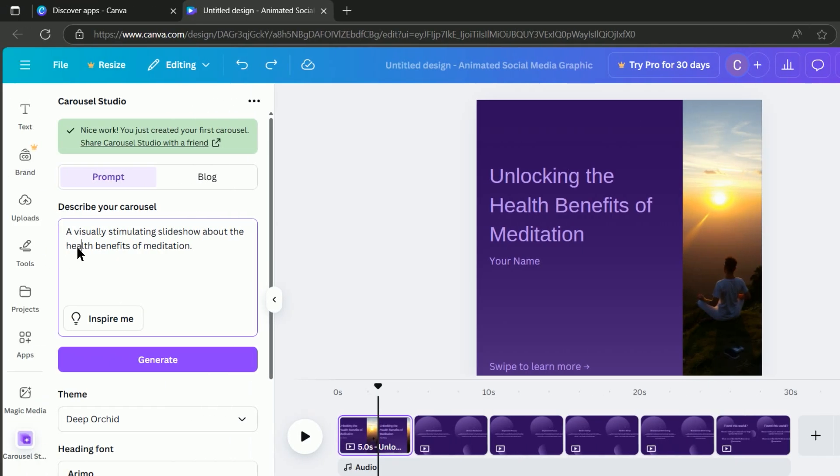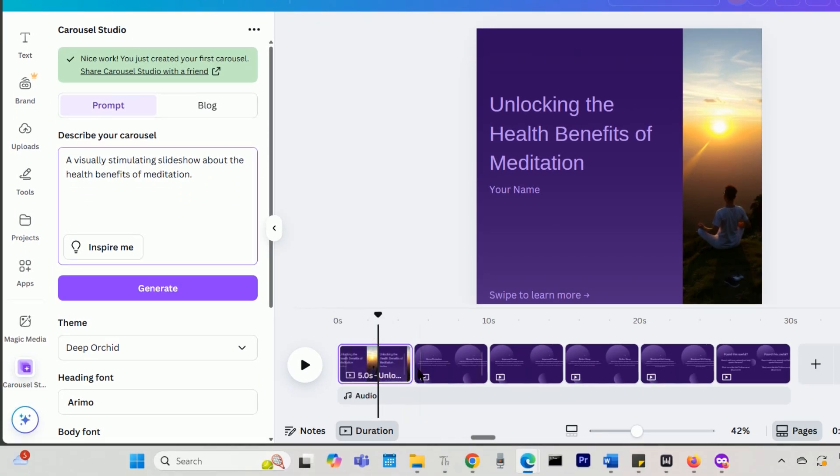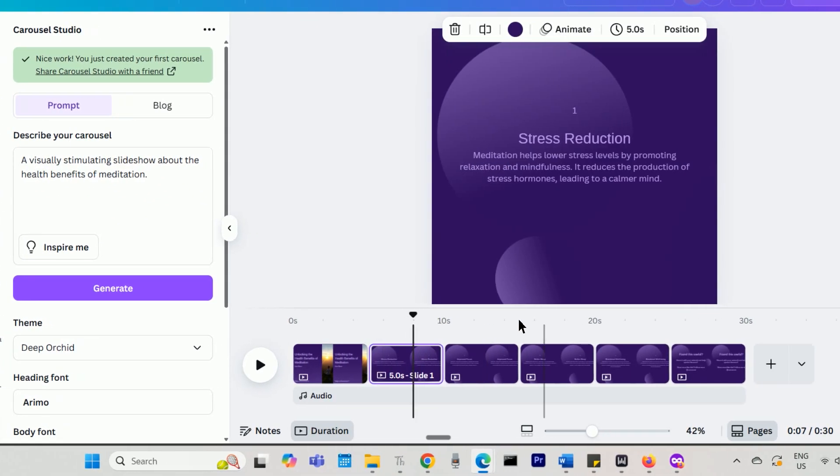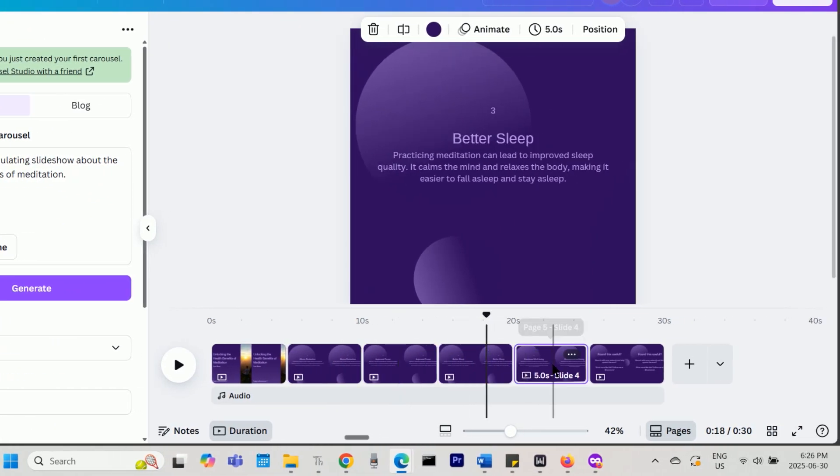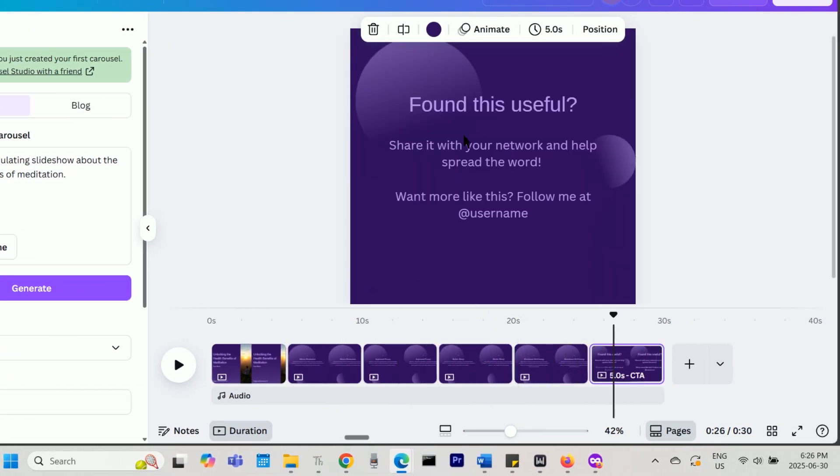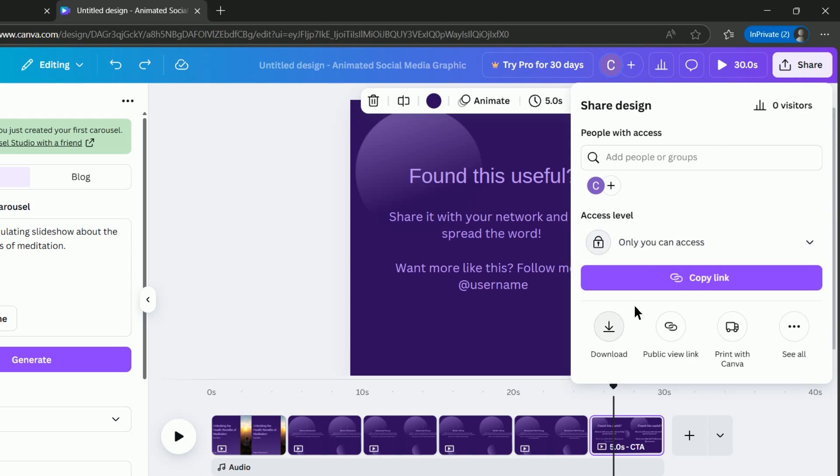To post your carousel on Instagram or TikTok, you should export it from Canva as either a set of images or as a video. Click Share then Download.